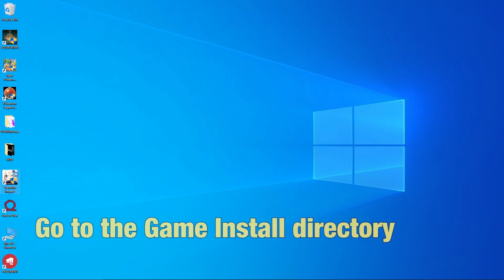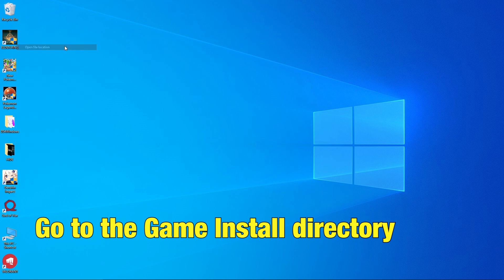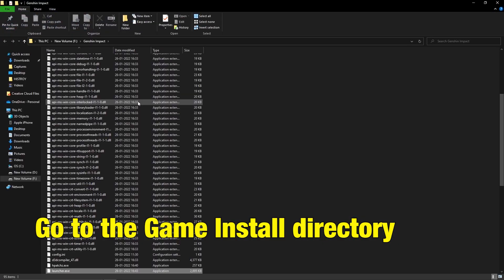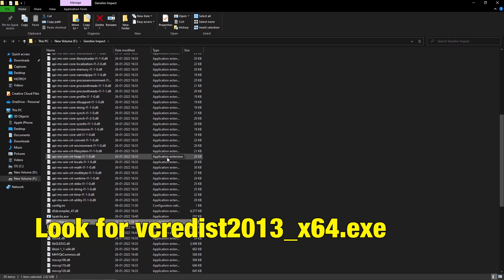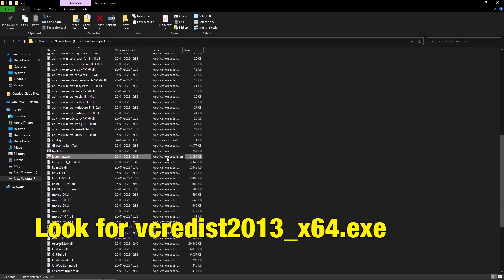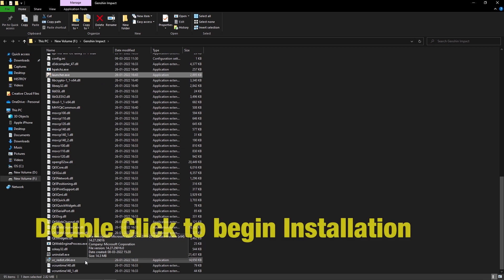Go to the game launcher install directory and locate the file VC Credits 2013 X64 EXT. Double click on it to begin the installation.